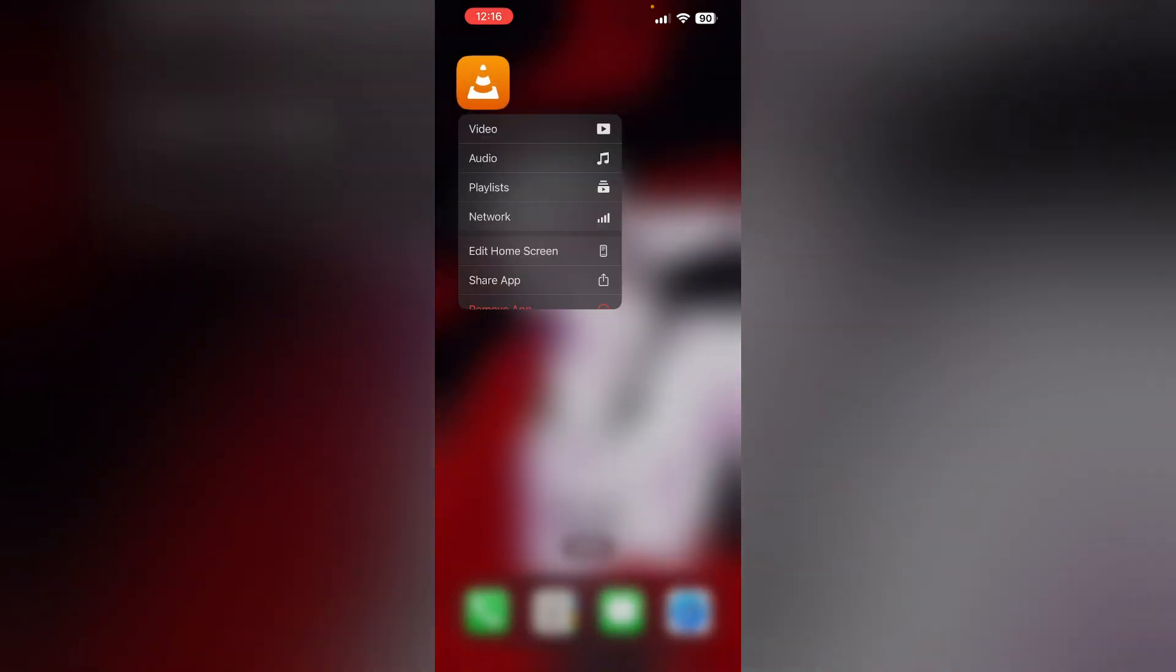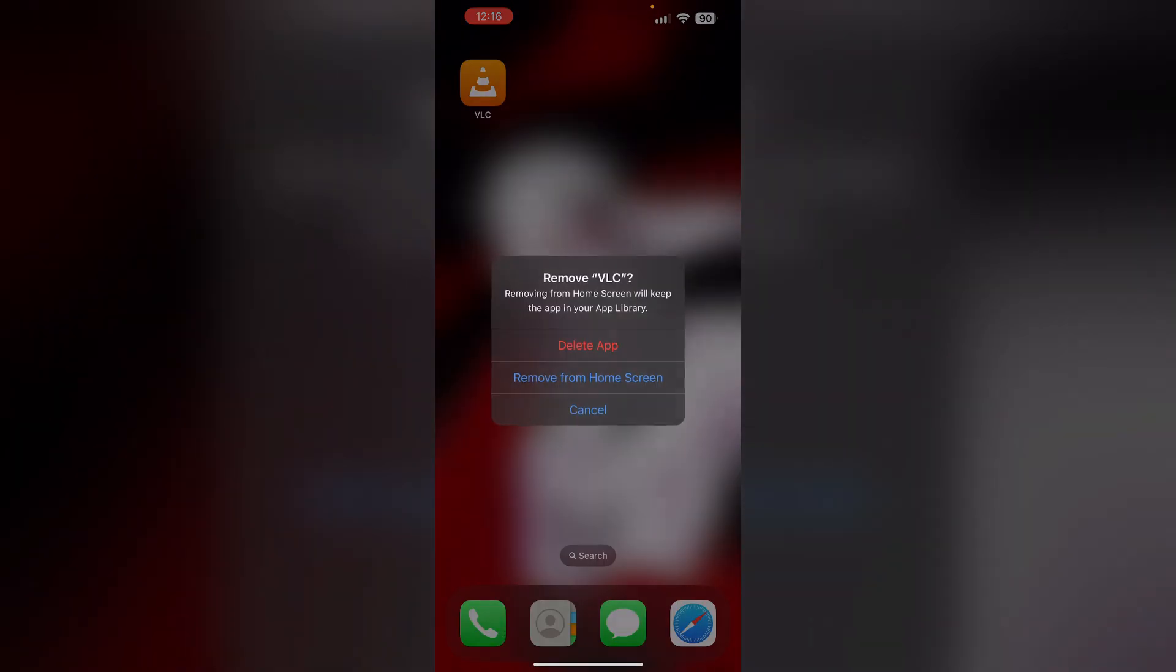You can also try uninstalling and reinstalling the app. To uninstall the app, long press the app, click on 'Remove app', then select 'Delete app'. This will uninstall the app from your device.